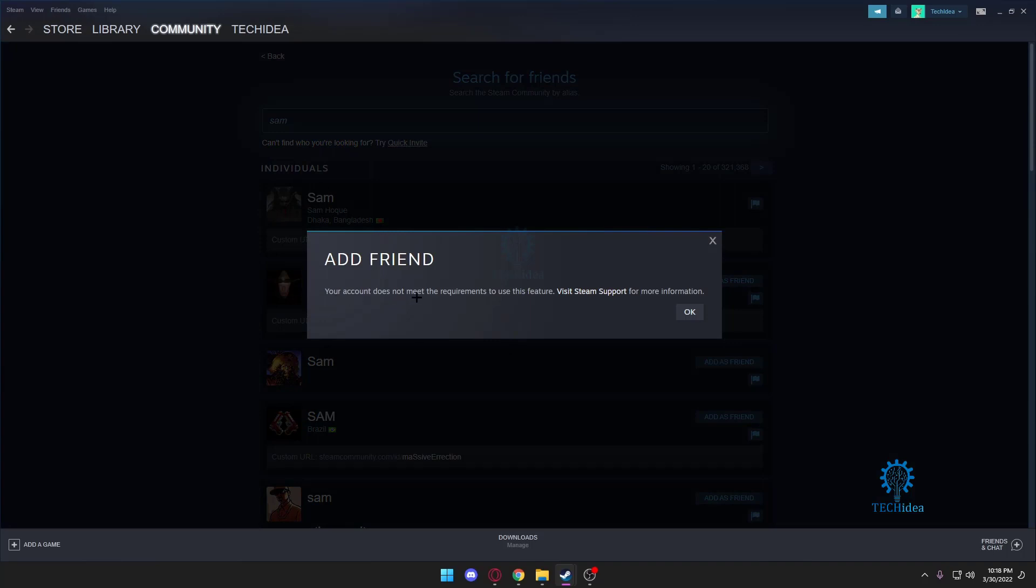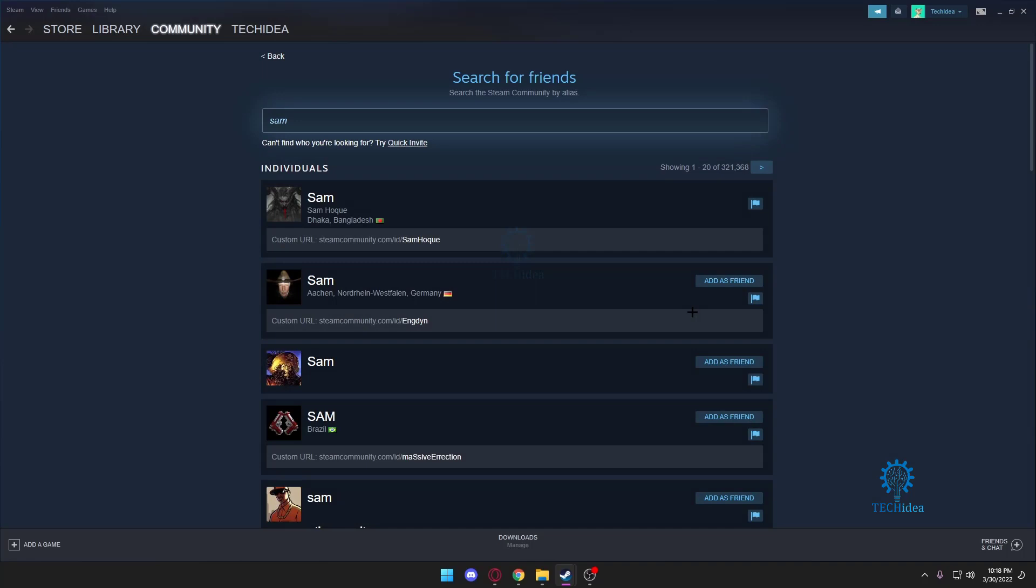Now this means that in order to add a friend, you must first top up at least five dollars on your Steam account. You cannot buy a game like you can't buy a game from a third party and then just activate it. No, you need to top up five dollars on Steam so that you can add someone from your account.